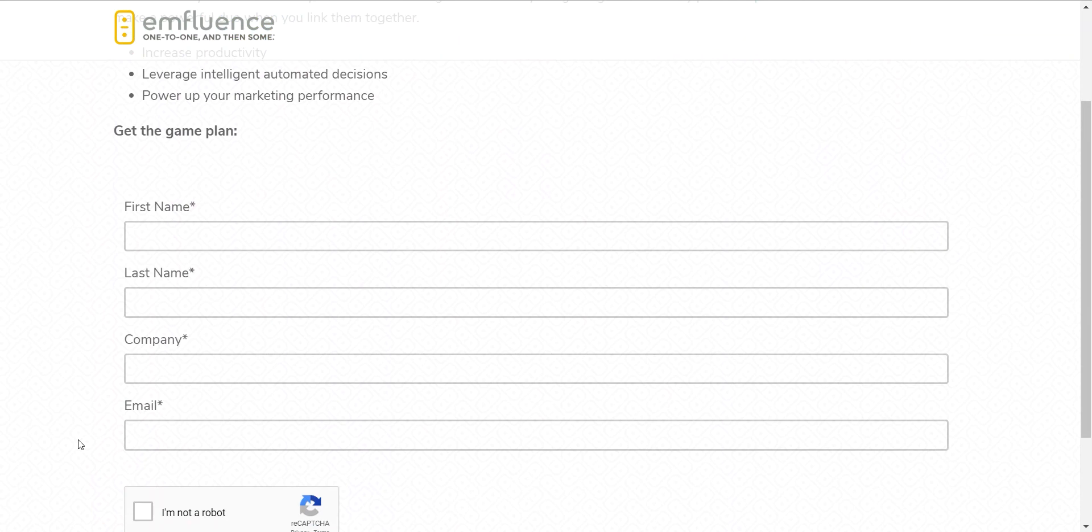If you're serving up a lot of white paper campaigns, then you may want to consider adding progressive capture to your landing page forms. And what that would mean is that the next time someone came to download something from you, you would ask a different set of questions.